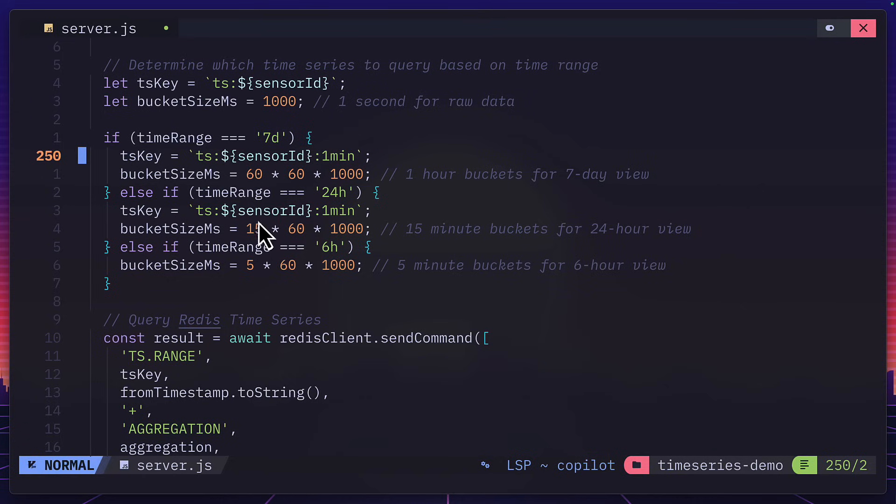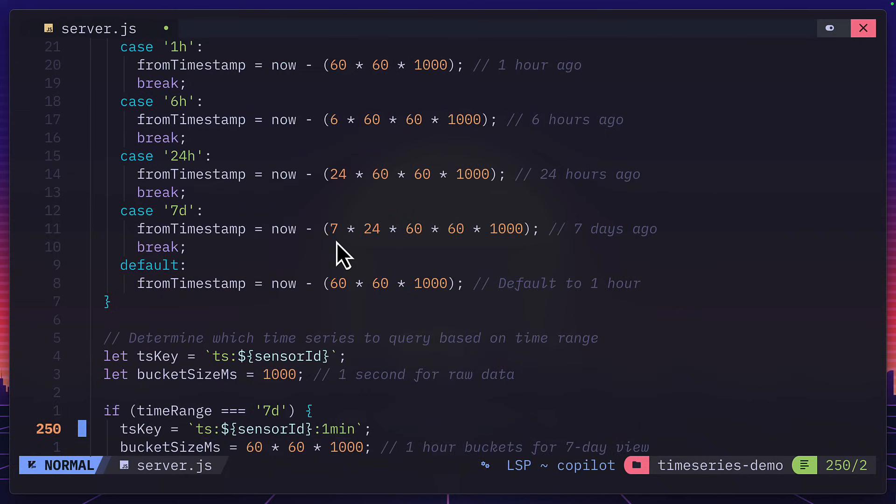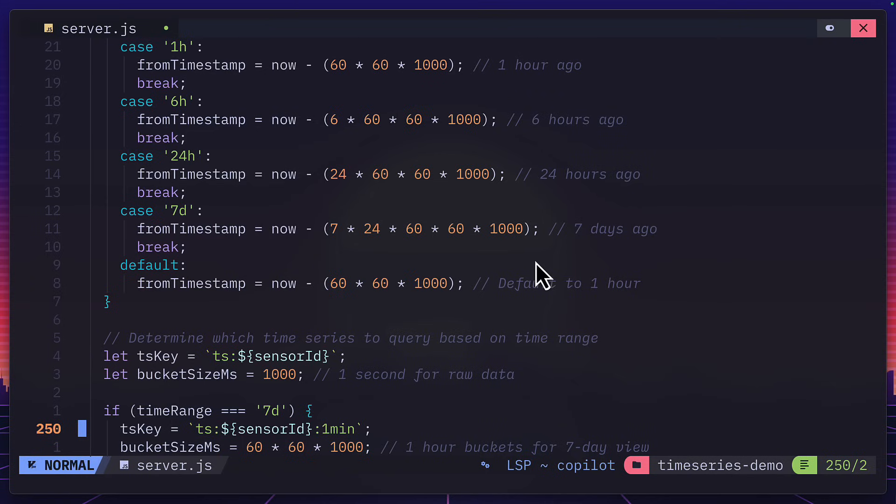And these two are using the down sampled data. The from timestamp is up here. So again, this is from now to six hours, also known as six hours ago, 24 hours ago, and seven hours ago. I hope that makes sense.